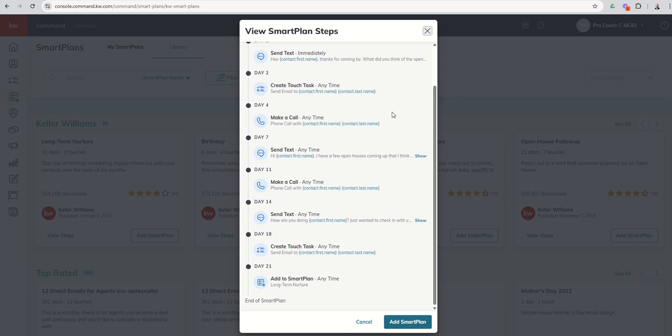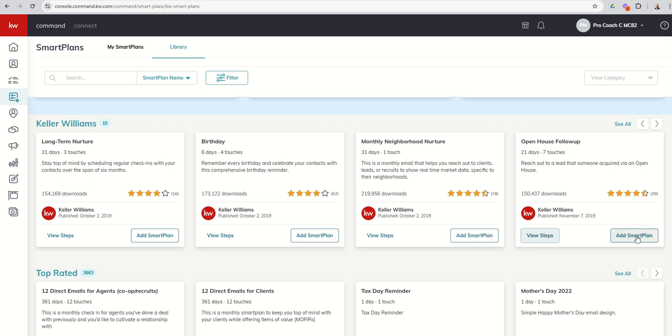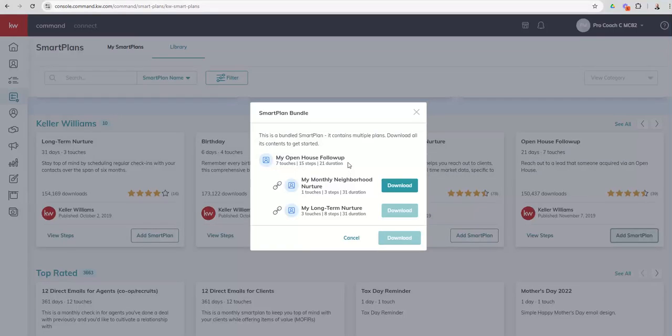So that's just a caveat to kind of be aware of. But let's say that is a smart plan we want to add to our list of smart plans for use. We hold a lot of open houses, that might be helpful. I'm going to click on Add Smart Plan, and you can see this smart plan actually utilizes two additional smart plans inside of it. It's a bundled smart plan.